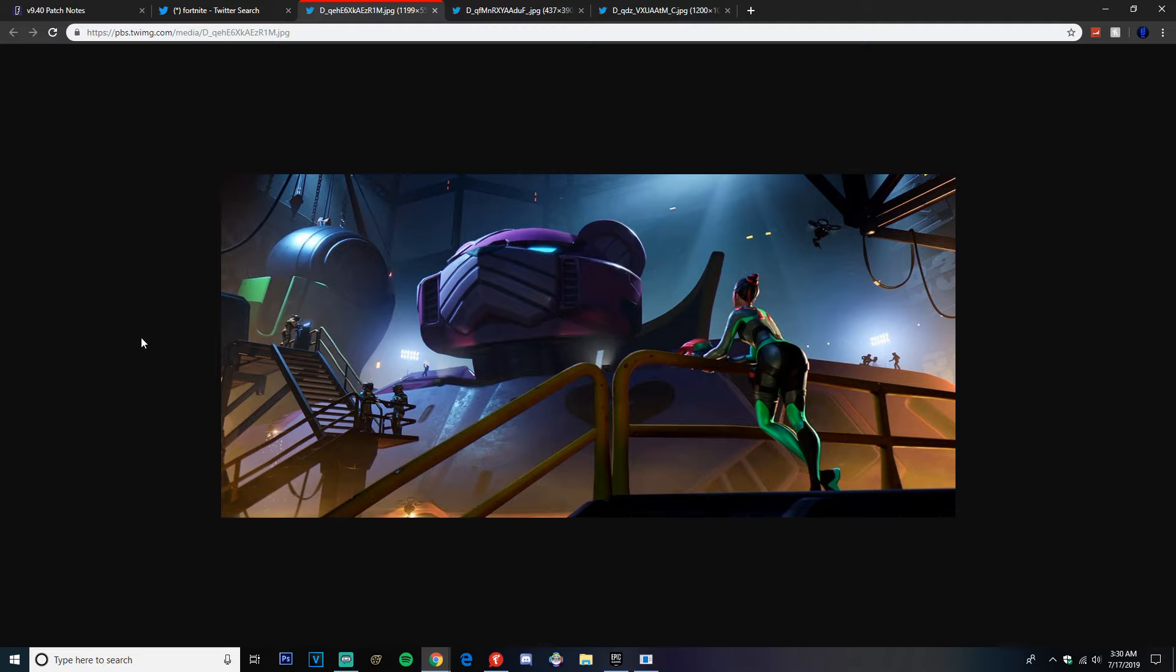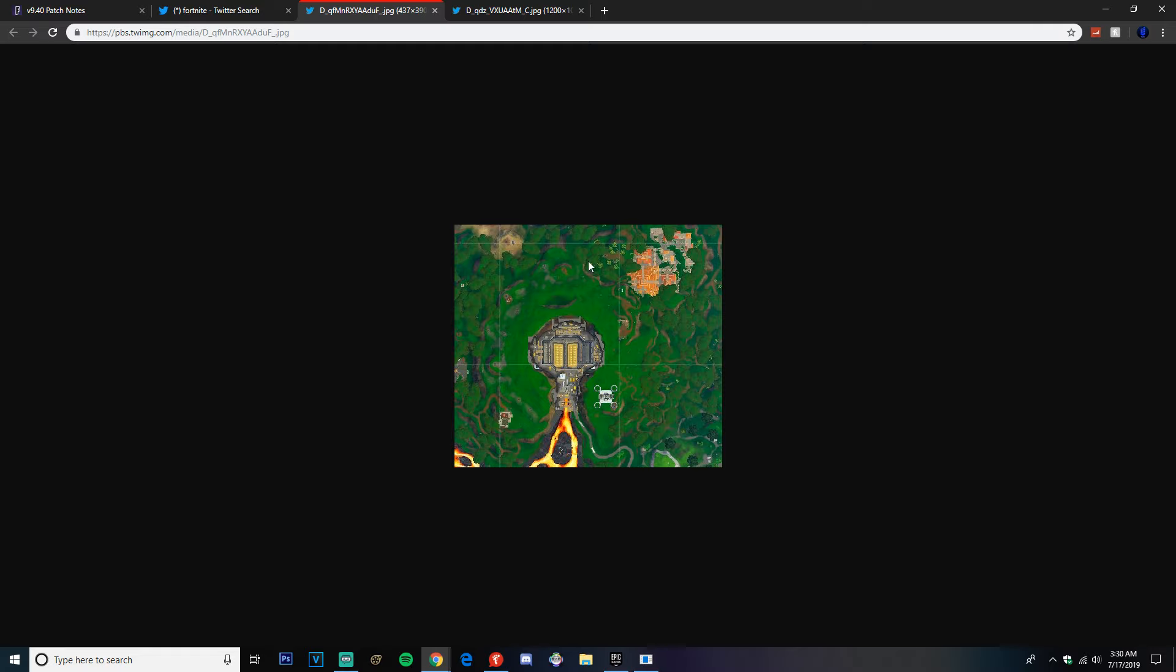Hopefully a cool like map change will happen. And then we got Pressure Plant guys. As you can see, it's all grassed over. This is a leaked image guys, it's all grassed over with the new update.